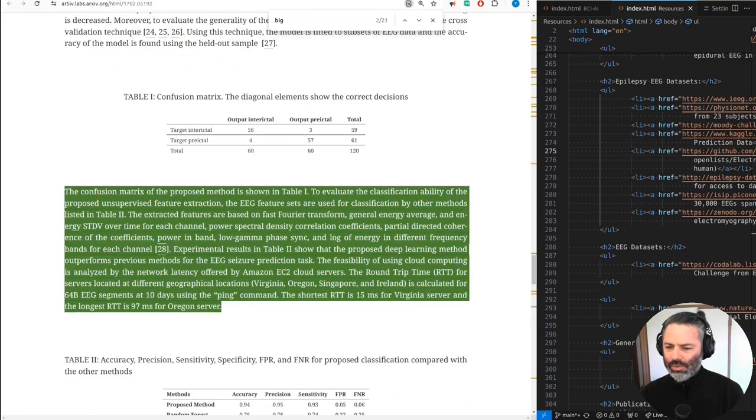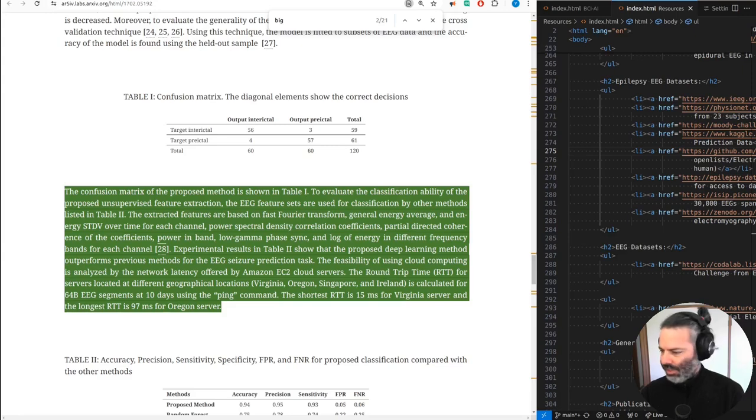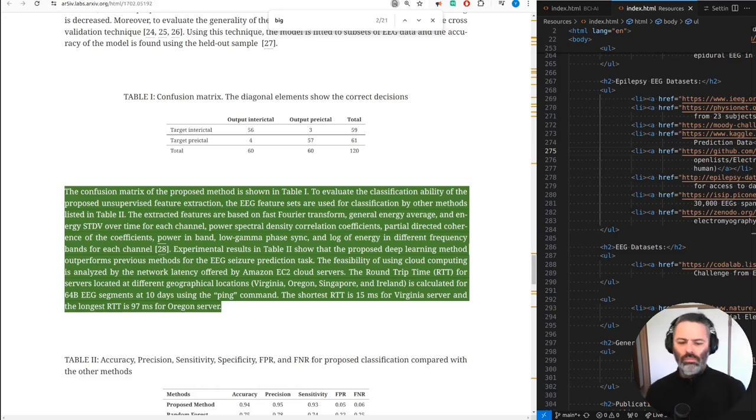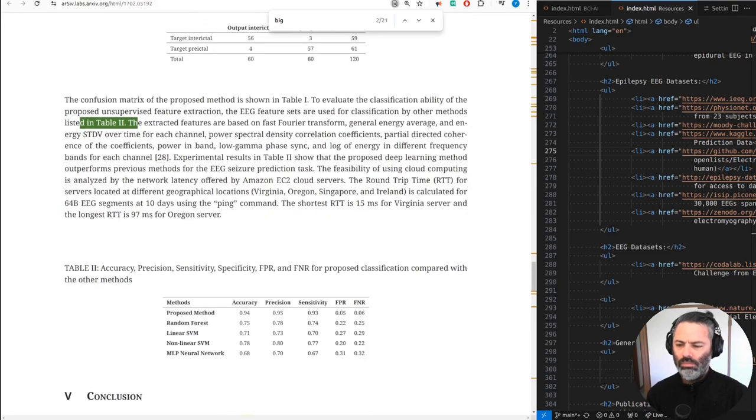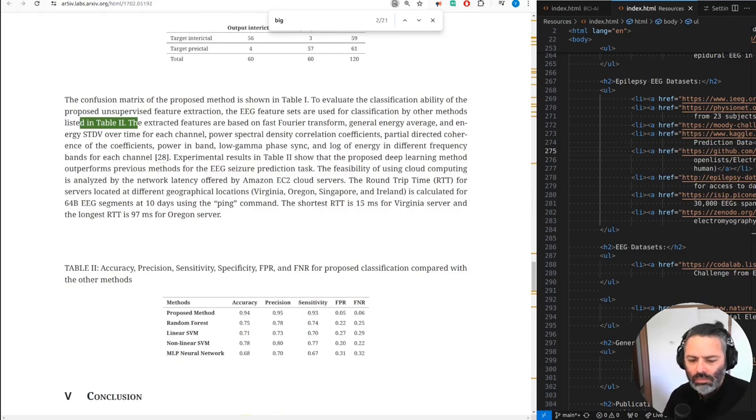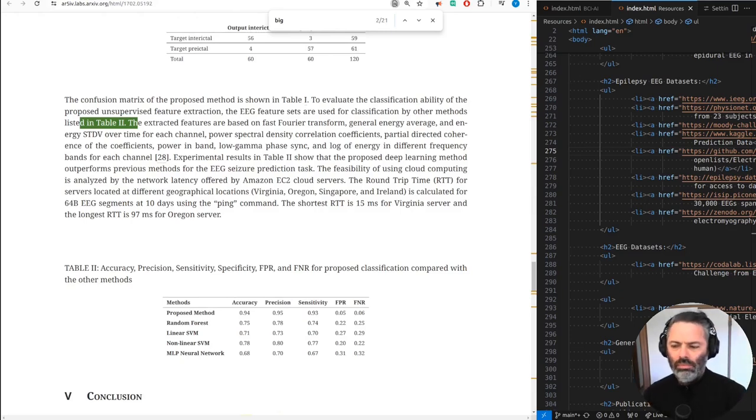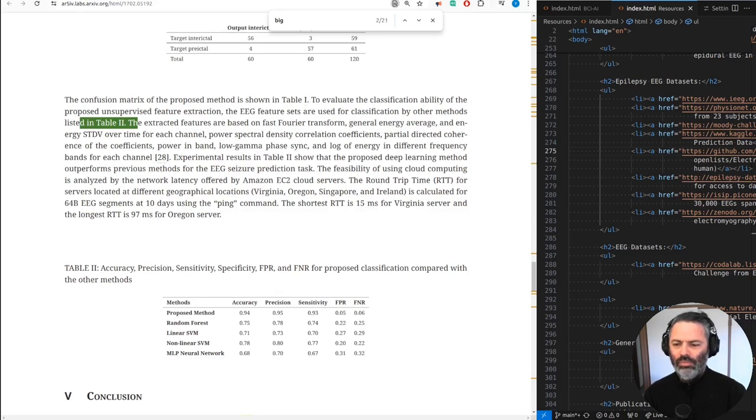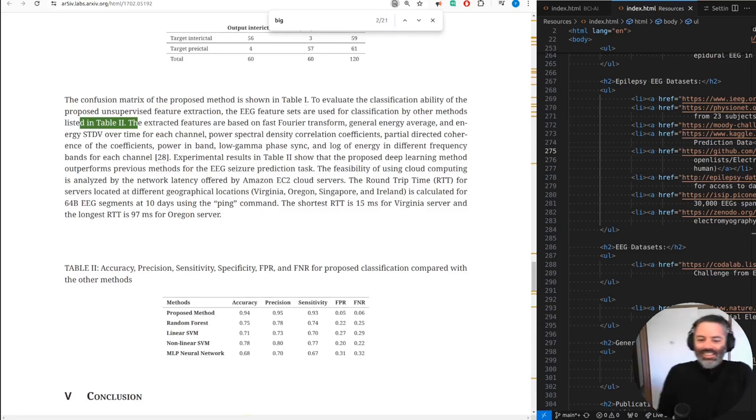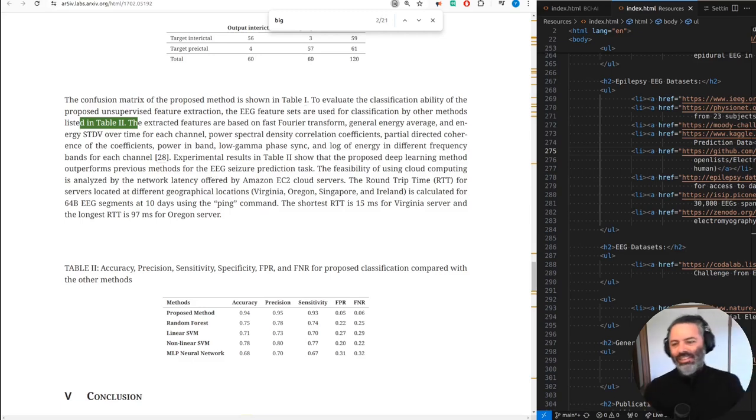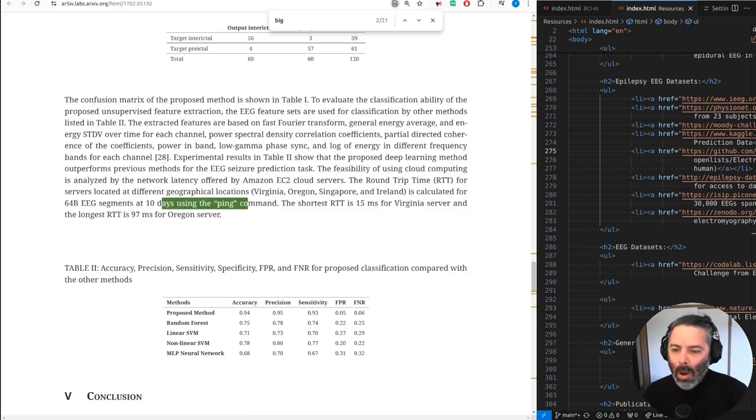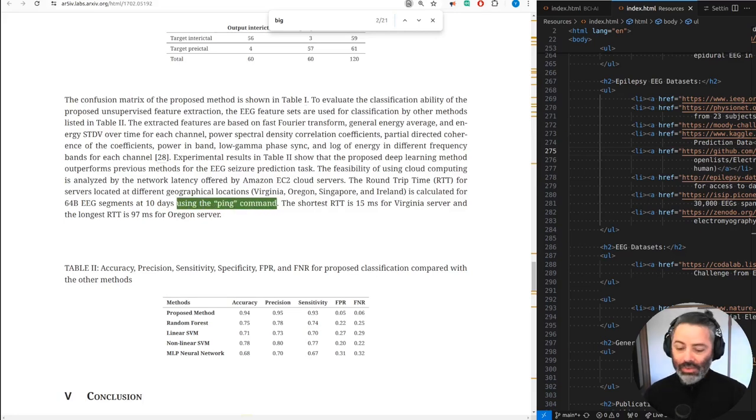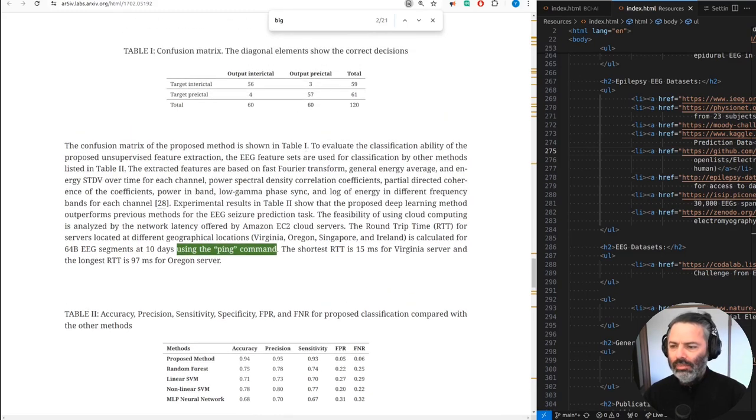Let's read this quickly. The confusion matrix of the proposed method is shown in table 1. To evaluate the classification ability of the proposed unsupervised feature extraction, the EEG feature sets are used for classification by other methods listed in table 2. The extracted features are based on fast Fourier transform, general energy average, an energy standard deviation over time for each channel, power spectral density correlation coefficients, partial directed coherence of the coefficients, power in band, low gamma phase sync, and log of energy in different frequency bands for each channel. Experimental results in table 2 show that the proposed deep learning method outperforms previous methods for the EEG seizure prediction task. The feasibility of using cloud computing is analyzed by the network latency offered by Amazon EC2 cloud servers. The round trip time, RTT, for servers located at different geographical locations, Virginia, Oregon, Singapore, and Ireland, is calculated for 64 BEG segments at 10 days using the ping command. The shortest RTT is 15 ms for Virginia server, and the longest RTT is 97 ms for Oregon server. Okay, yeah, using the ping command. Yeah, we discovered the ping command. Great. Okay.